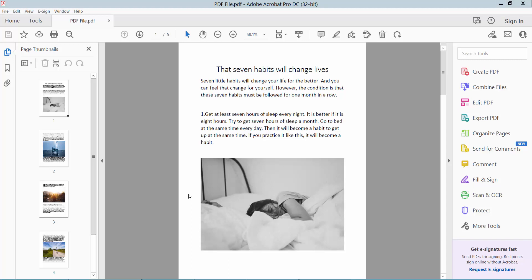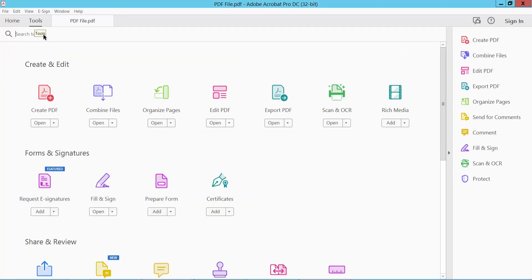Hello everyone, today I'll show you how to convert PDF to PS file or PostScript file using Adobe Acrobat Pro DC. First, open your PDF file. This is my PDF file. Click the Tools option here.